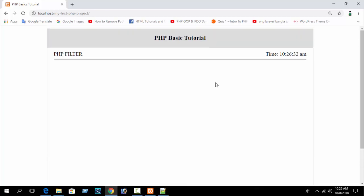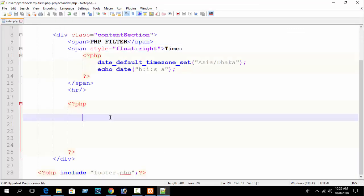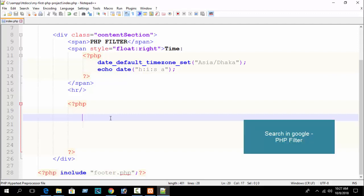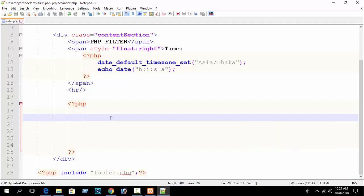Before seeing this tutorial, I highly recommend just search on Google for 'PHP filter' and you will get a link to W3Schools or PHP.net. You will get a lot of list of PHP filters there. But here I am showing you just some important PHP filter functions.